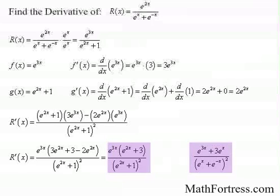In our next and final video on the chain rule, we will learn how to find the derivative of longer chains by adding another link.